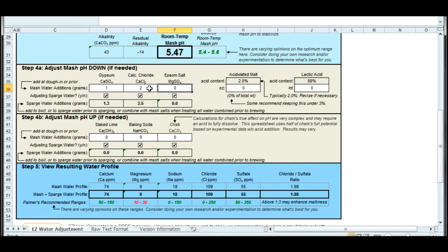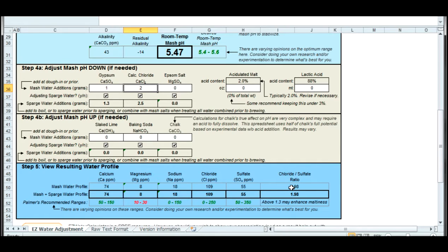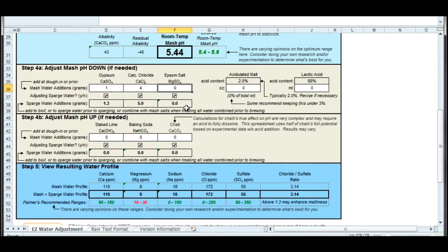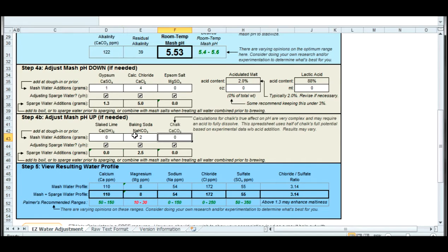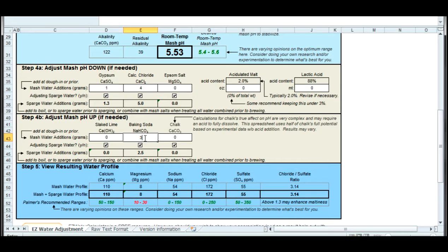I'm playing around with these numbers until I get all green ranges at the bottom and a pretty high chloride to sulfate ratio in the bottom right. Anything above two is going to give me a nice malty flavor. The higher I can get that, the better malt flavor. If I wanted a hoppy flavor, I would reduce that number by adding lots of gypsum.